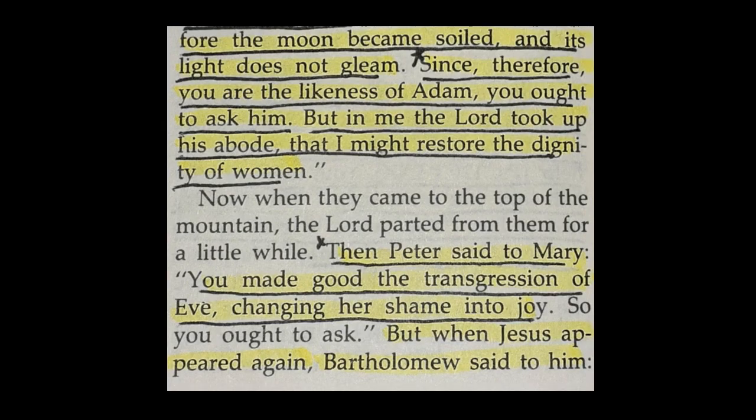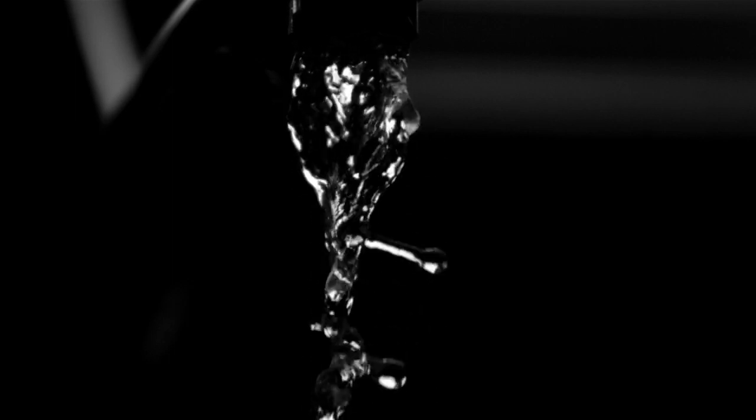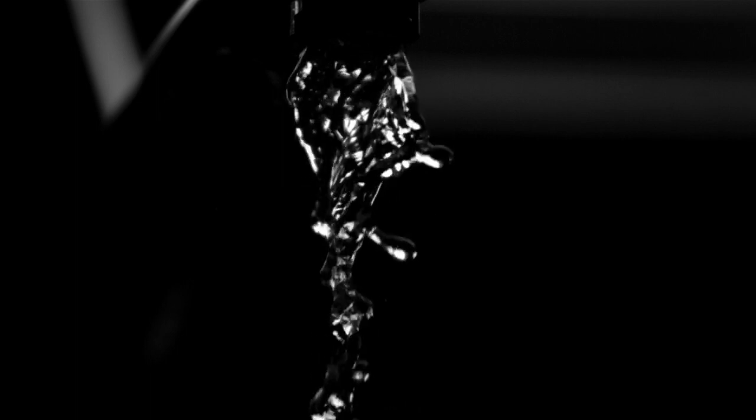In the Gospel of Bartholomew, the disciples asked Mary how she conceived the incomprehensible, and she said revealing this mystery would cause fire to spew from her mouth.